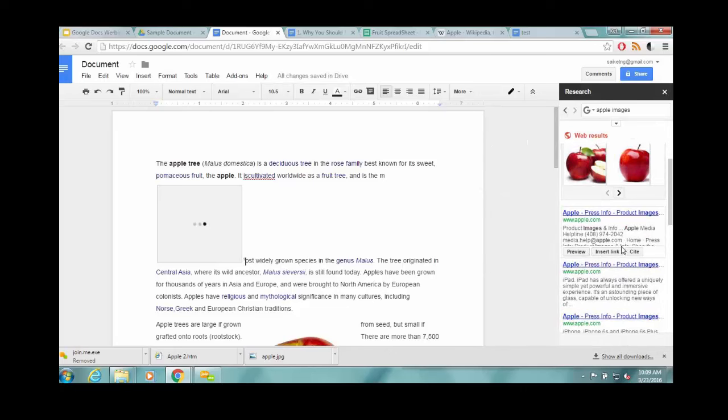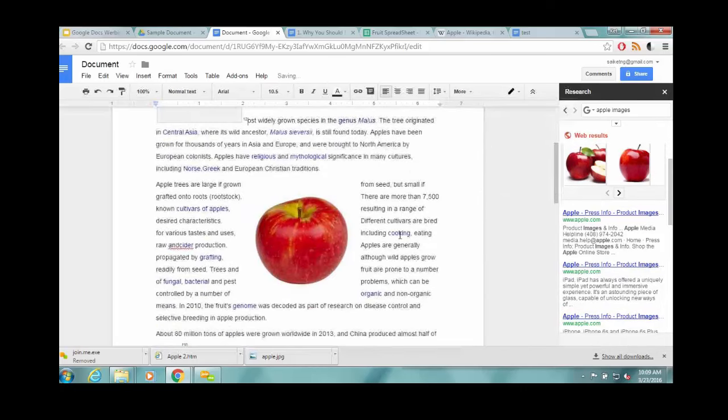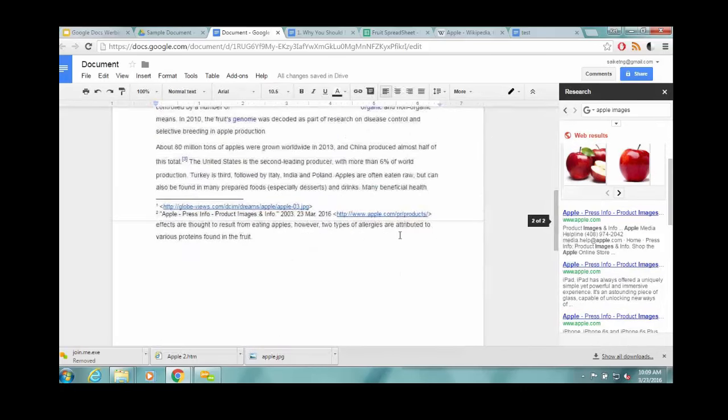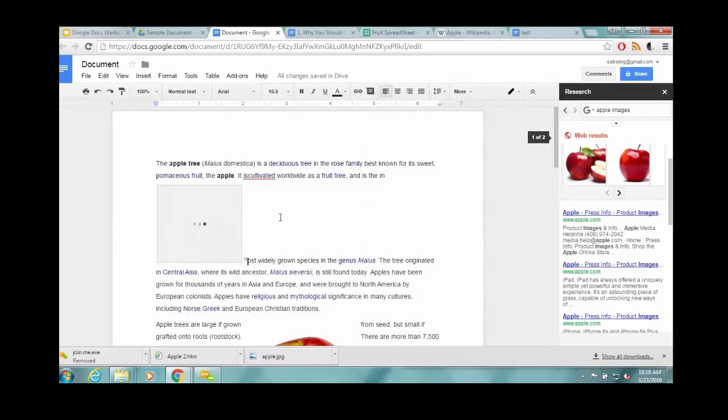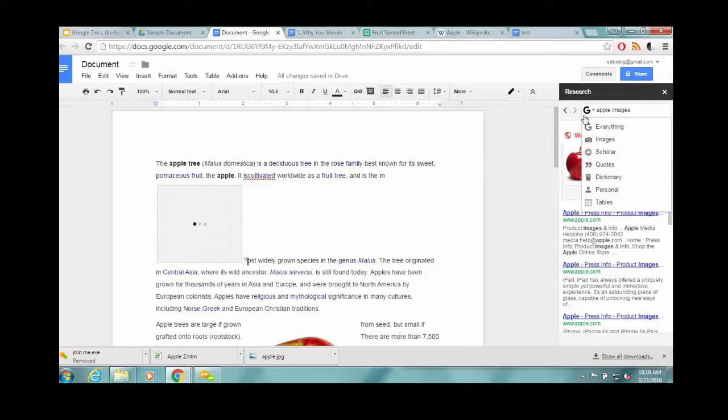But if you want to insert a link to something or cite it, it's very easy to do that. Just hit cite, and it just drops it in at the bottom with a footnote. So it can be handy if you're doing a lot of citing.